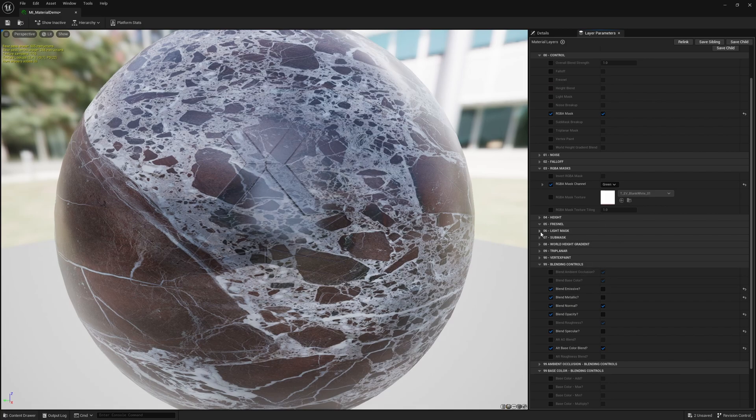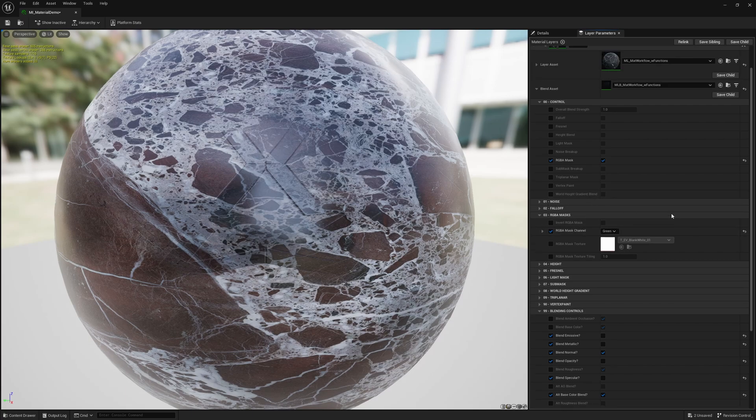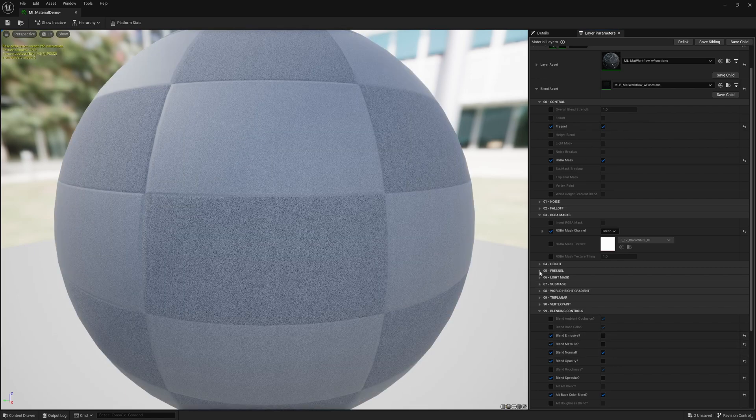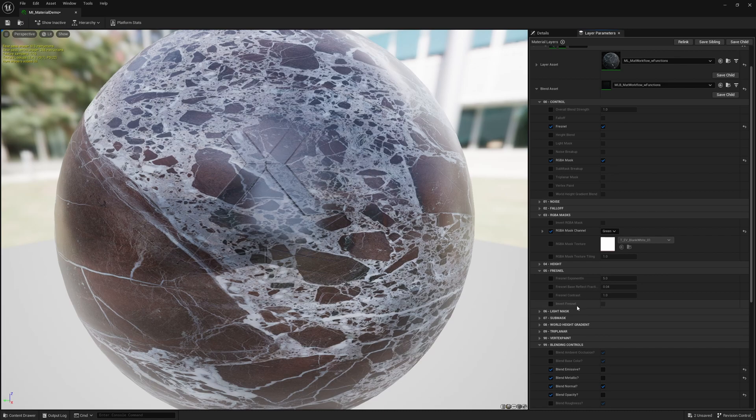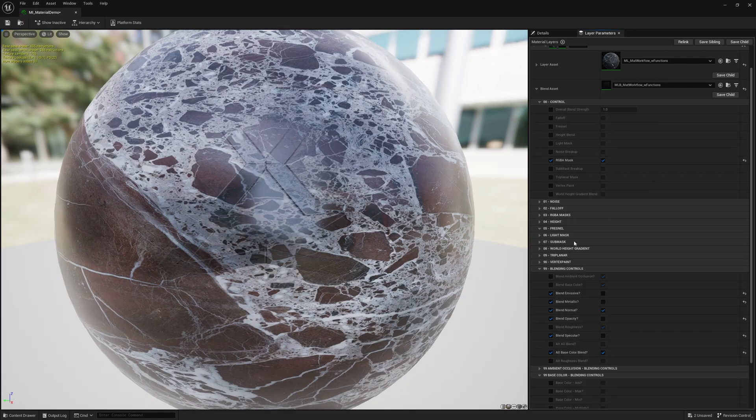But every single section, as soon as you enable it, nothing has a light mask, noise, nothing. But then once you turn it on, all the options become available because then it is doing the computations for these. But as long as things are disabled, it is not actually computing anything.